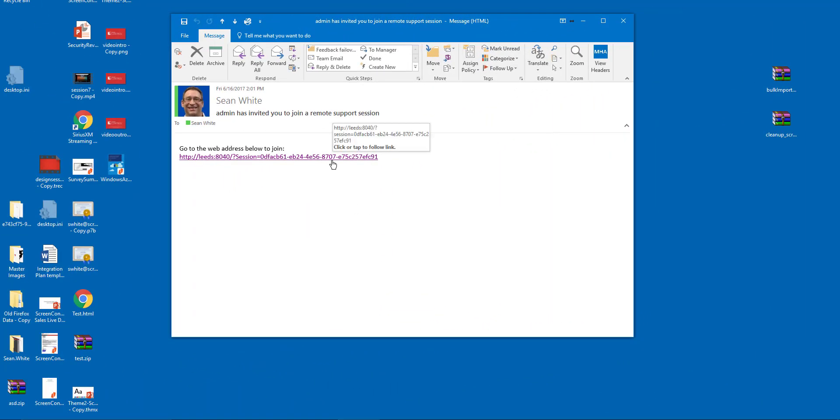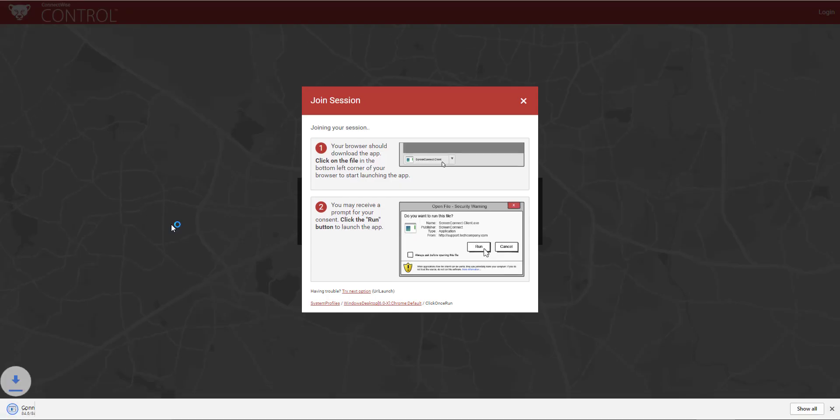When the guest receives any of these invitation types, they will click the link I have supplied to join the session.